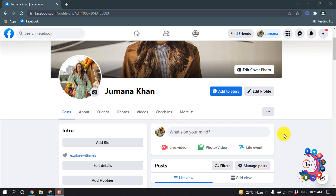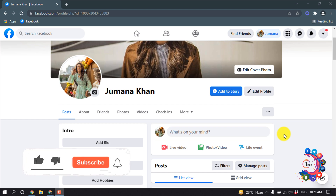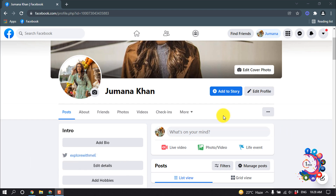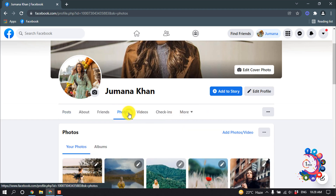Hello friends, in this quick tutorial I'm going to show how to share an album on Facebook. But before getting started, make sure to subscribe to How To A Minute. First of all, open your Facebook profile, then click on Photos.